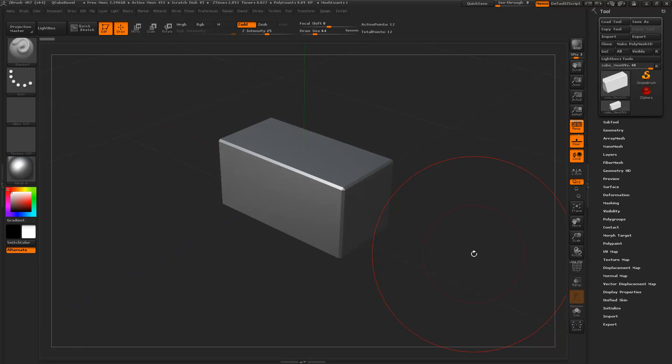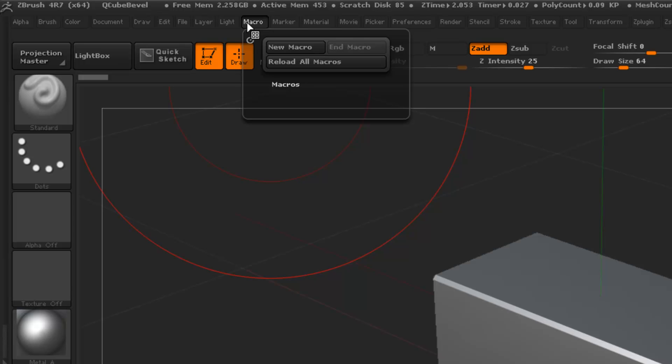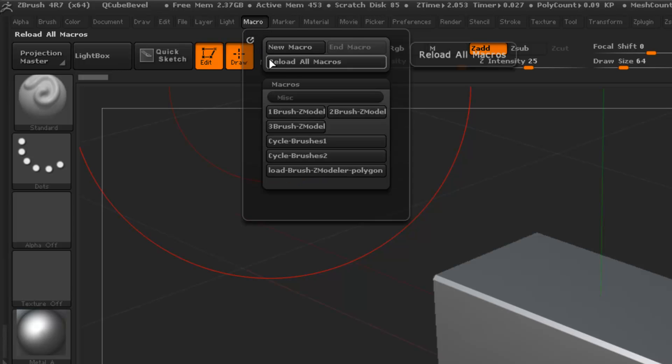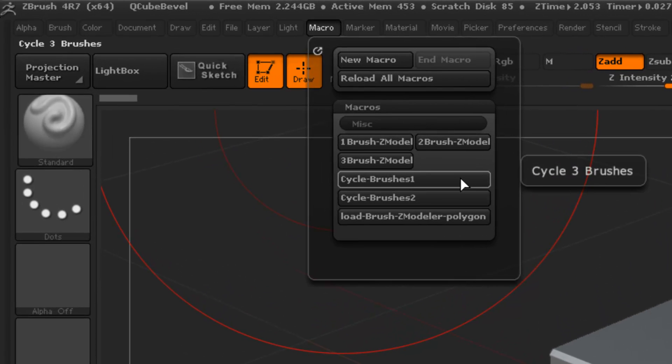Hello, this is ZZ and I'm going to be going over this macro here. We'll reload them all. This is for the Zmodeler. Now this is an update.